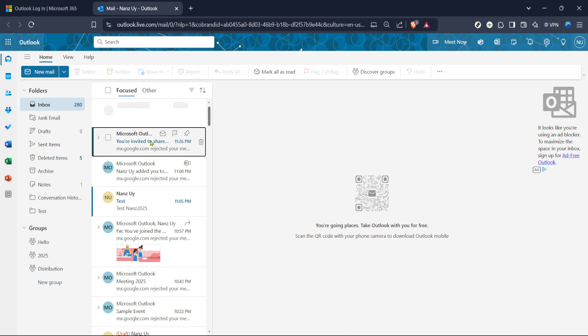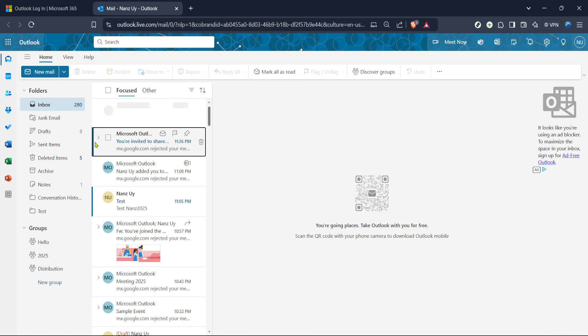Now that you are officially logged into your account, go ahead and navigate to the mail section. This is where you'll manage all your email related tasks. You can usually find the mail option on the sidebar or as a tab on the main Outlook interface. Click on this option and it will take you directly to your inbox, giving you access to all your emails.